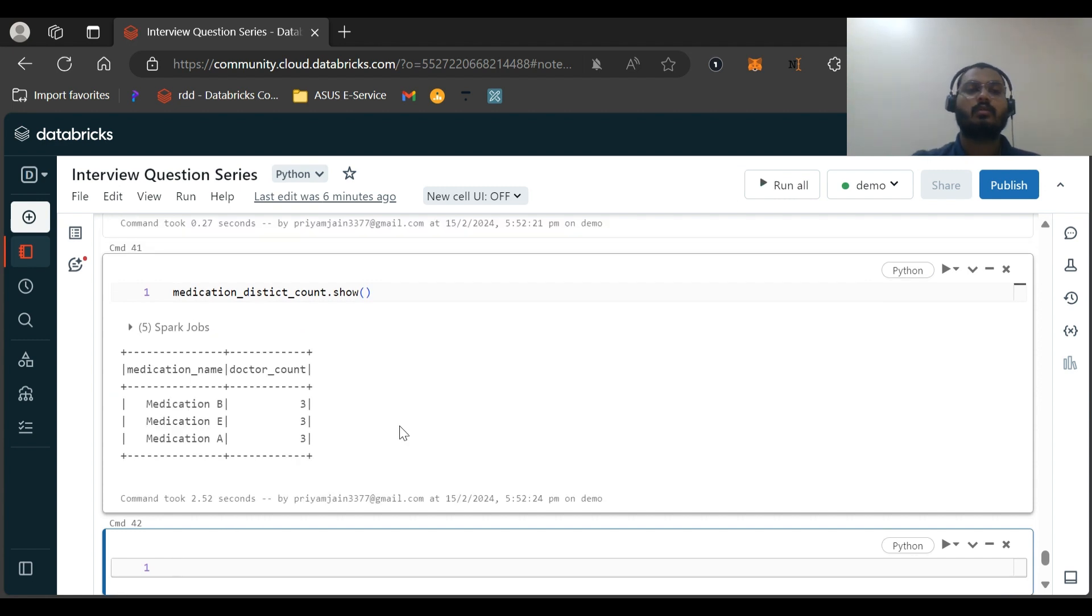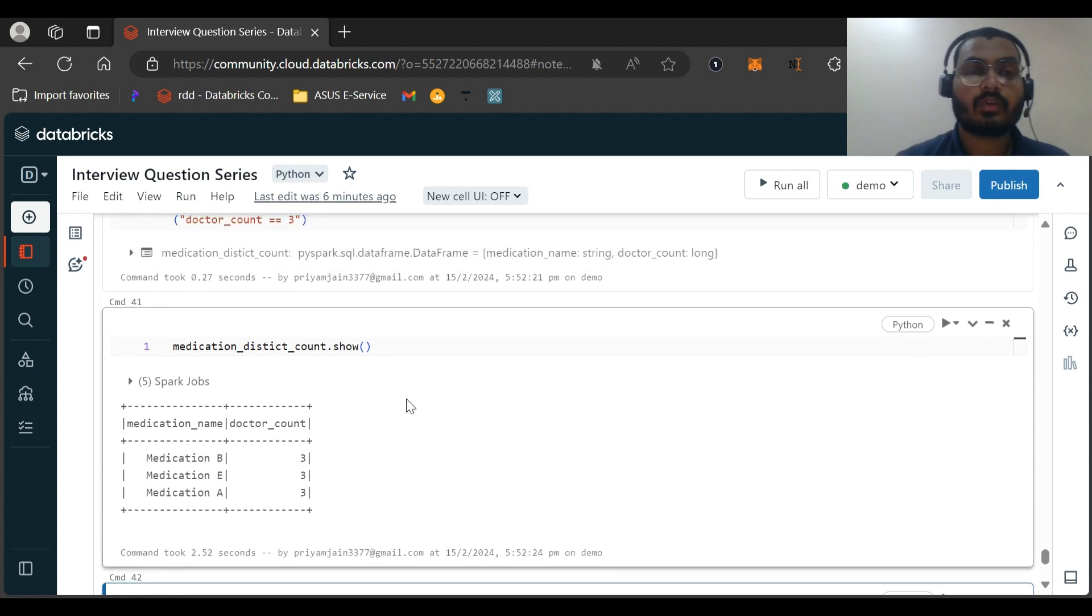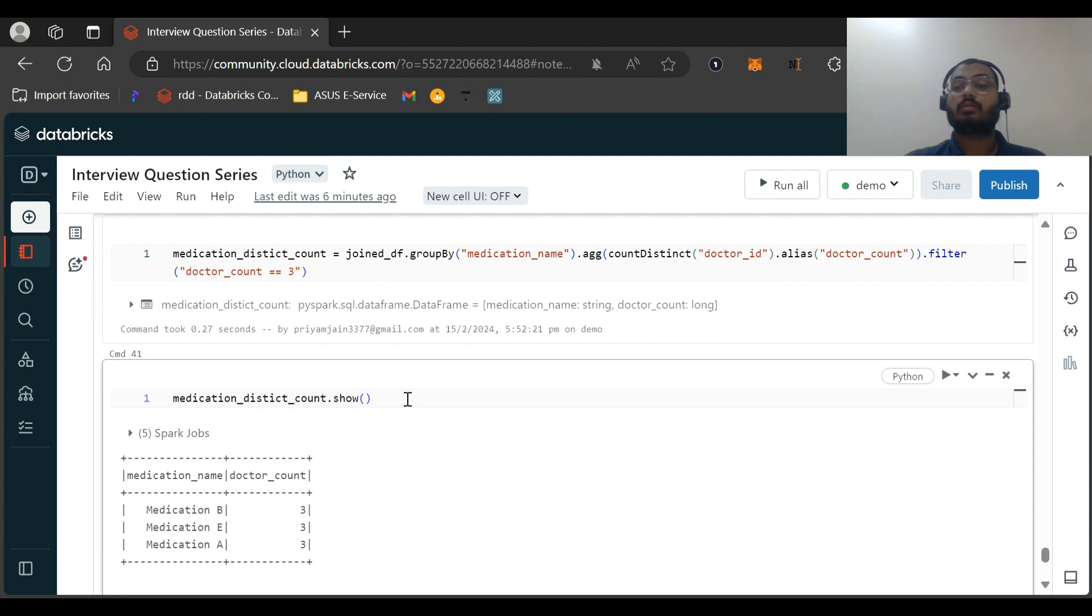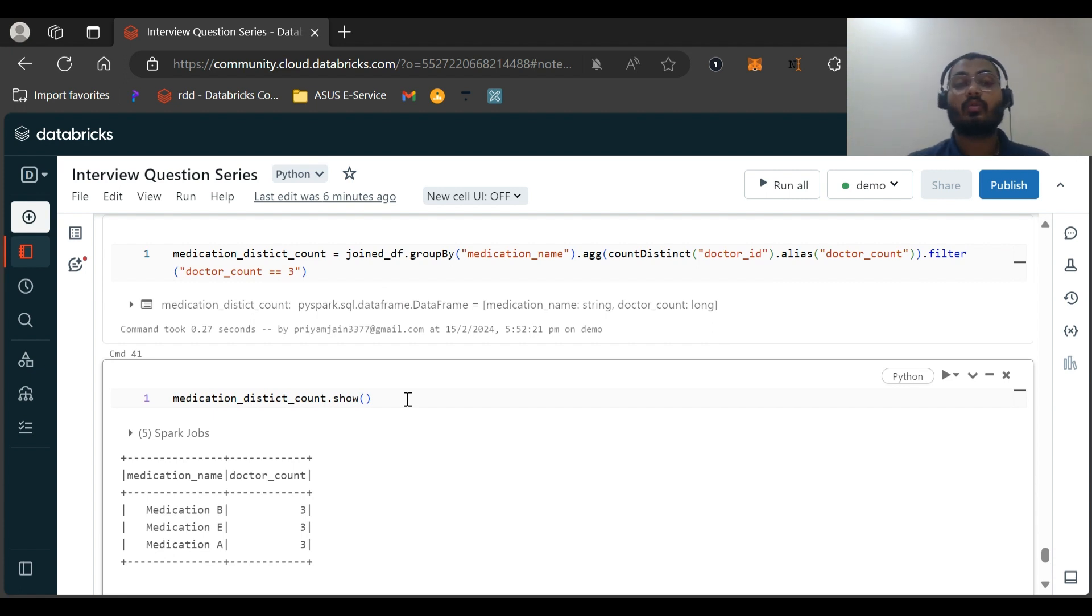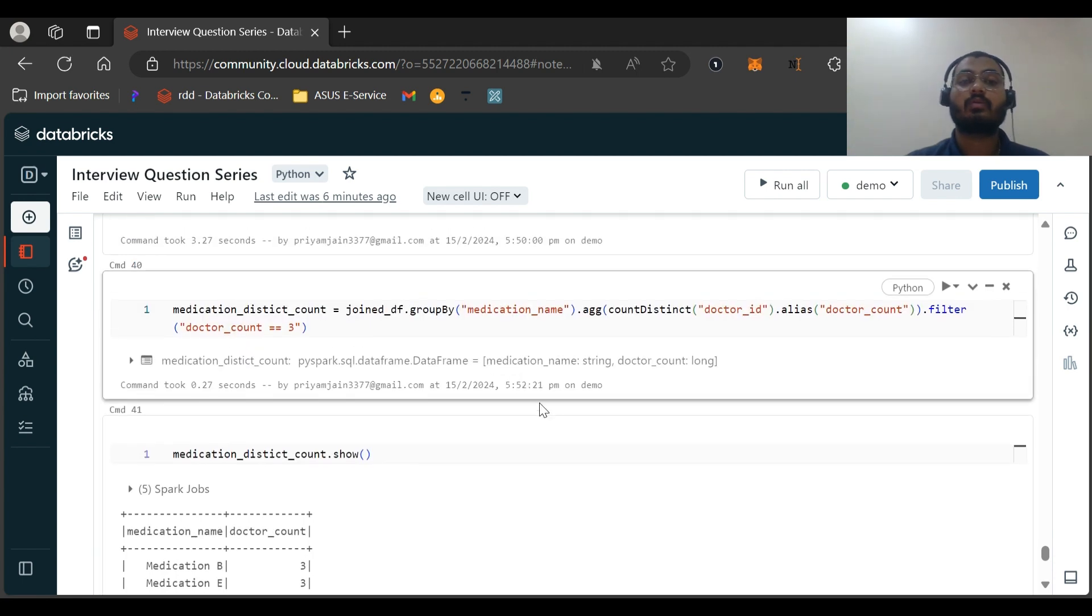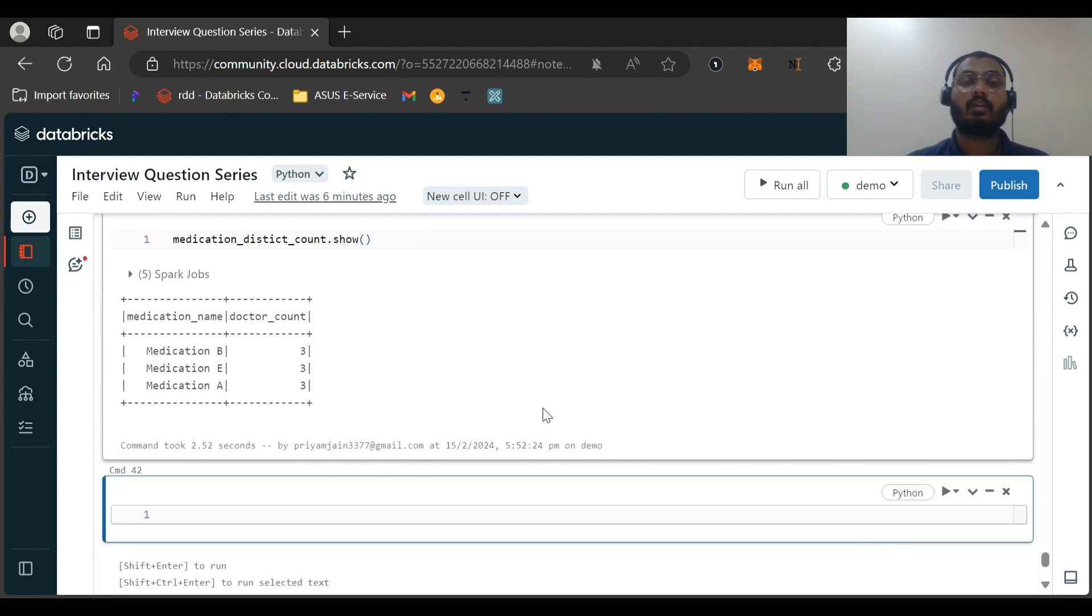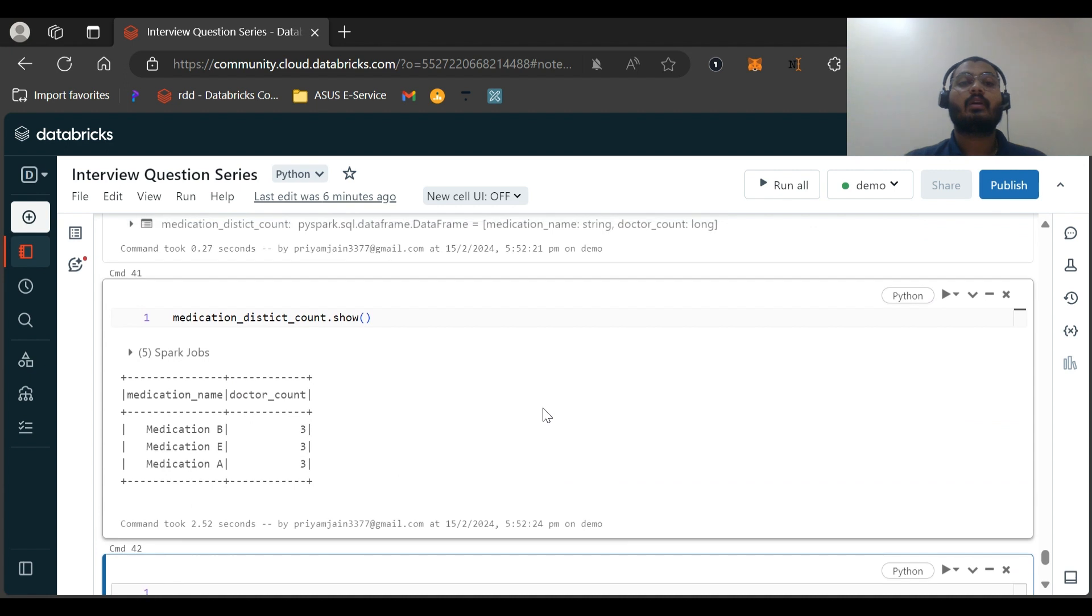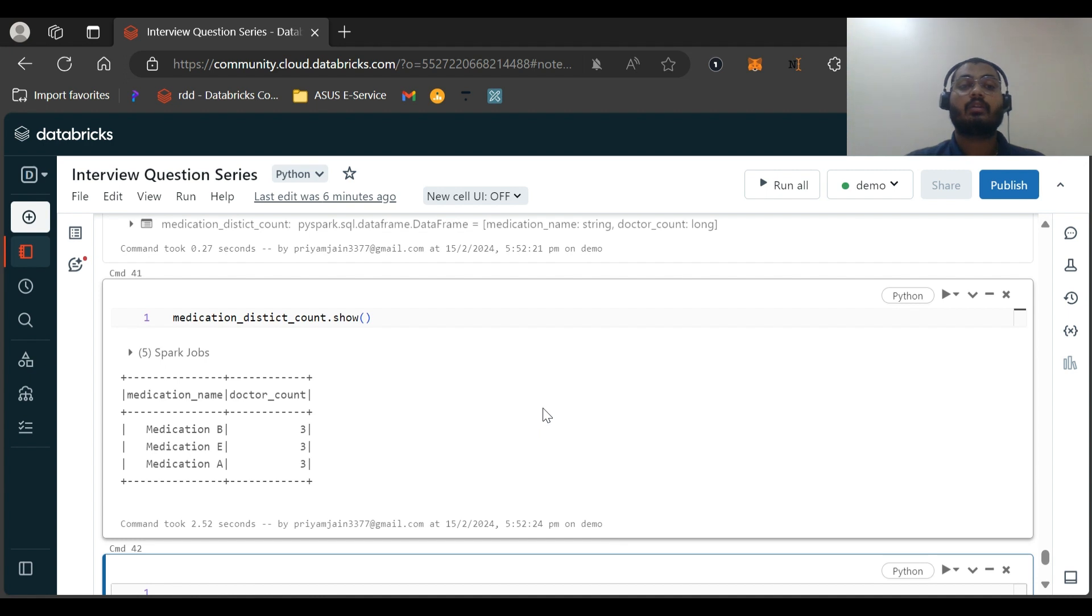Yeah, so this was our solution for this question. I hope you like this video. And in the interview, the interviewer asked this question both in the SQL way as well as in the PySpark way. So I've shown you in the PySpark way. In the SQL way, I want you to give me answer and I will be posting the SQL query answer within day after tomorrow, and I'm expecting some answers from you.